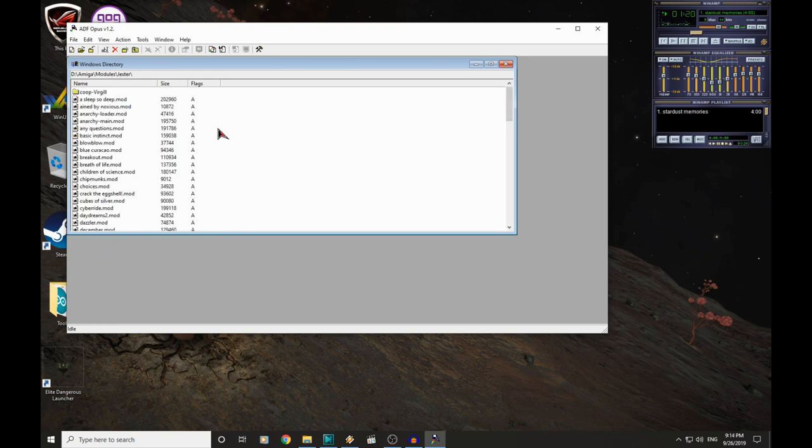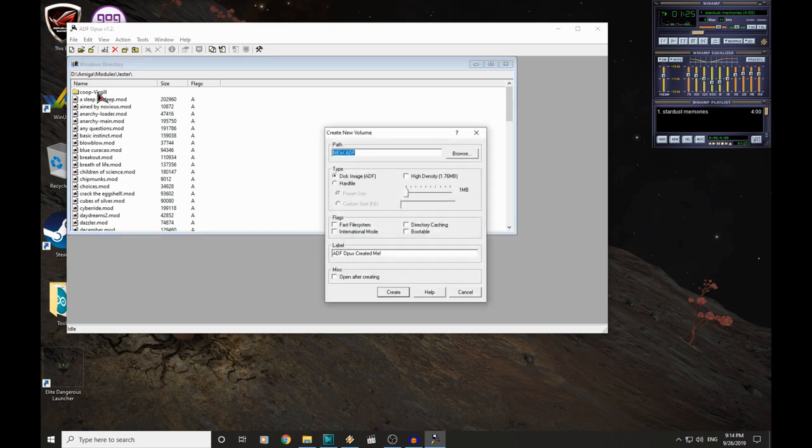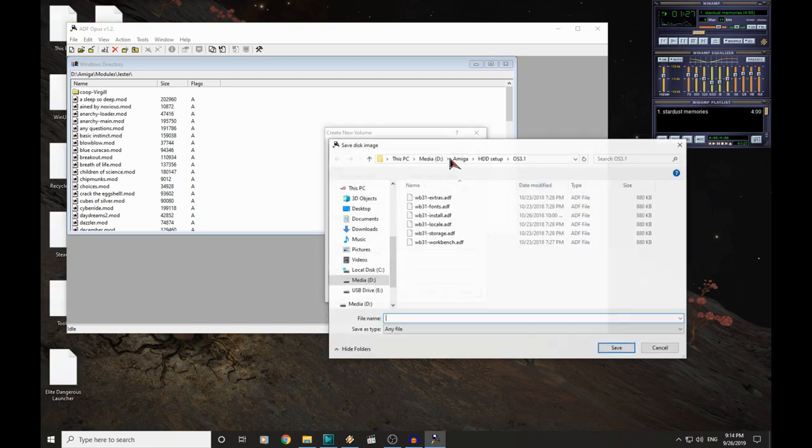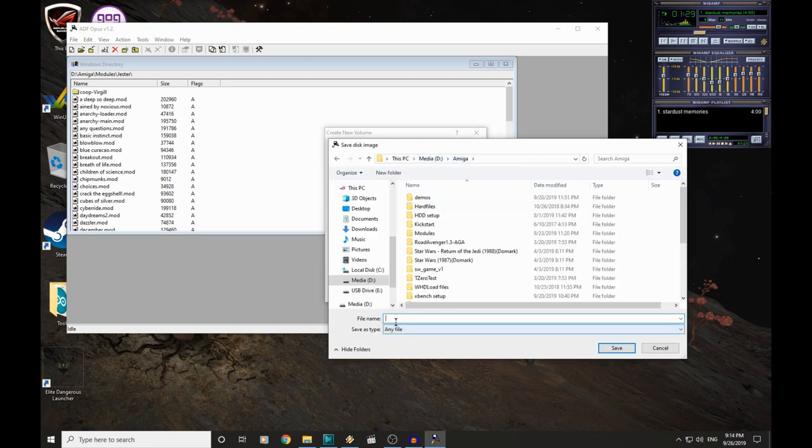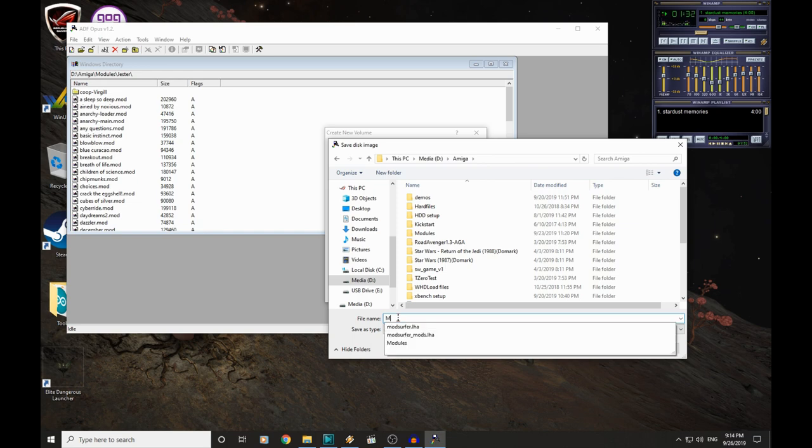We do need to create an ADF disk image though. So we're going to click this first icon. I'm going to click Browse. We'll stick it in our Amiga directory, and we'll just call it Modules.